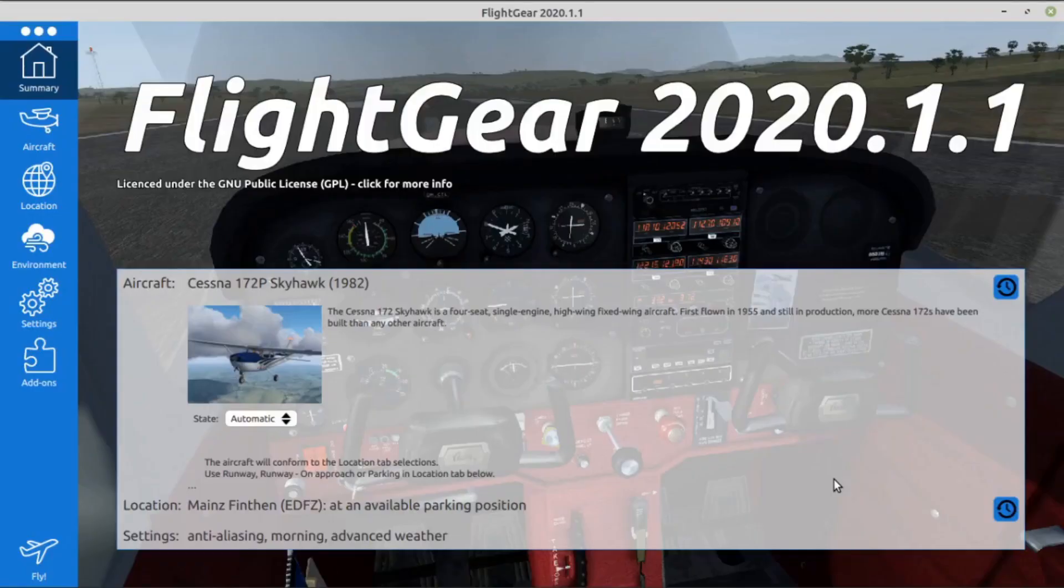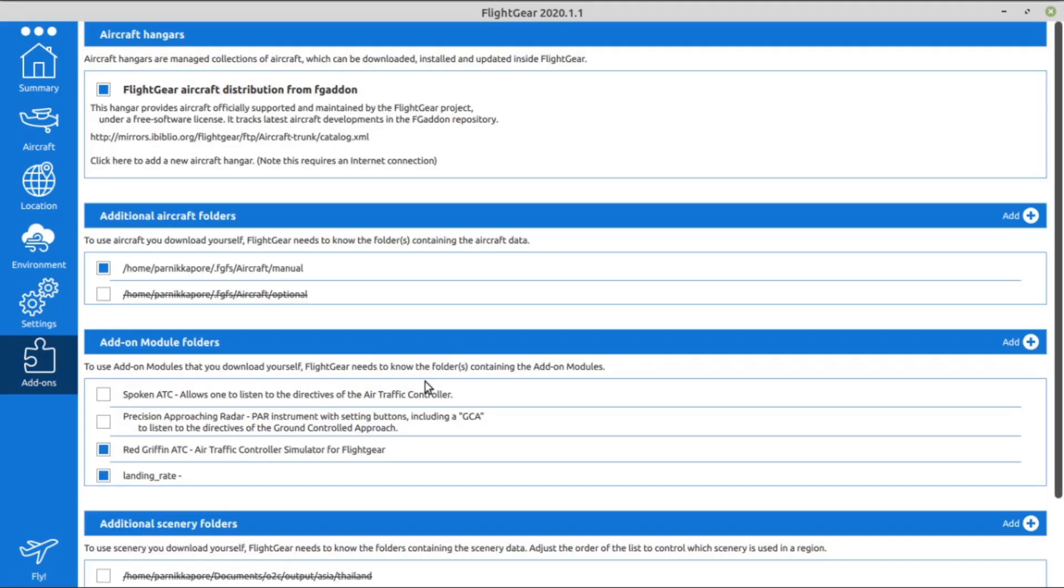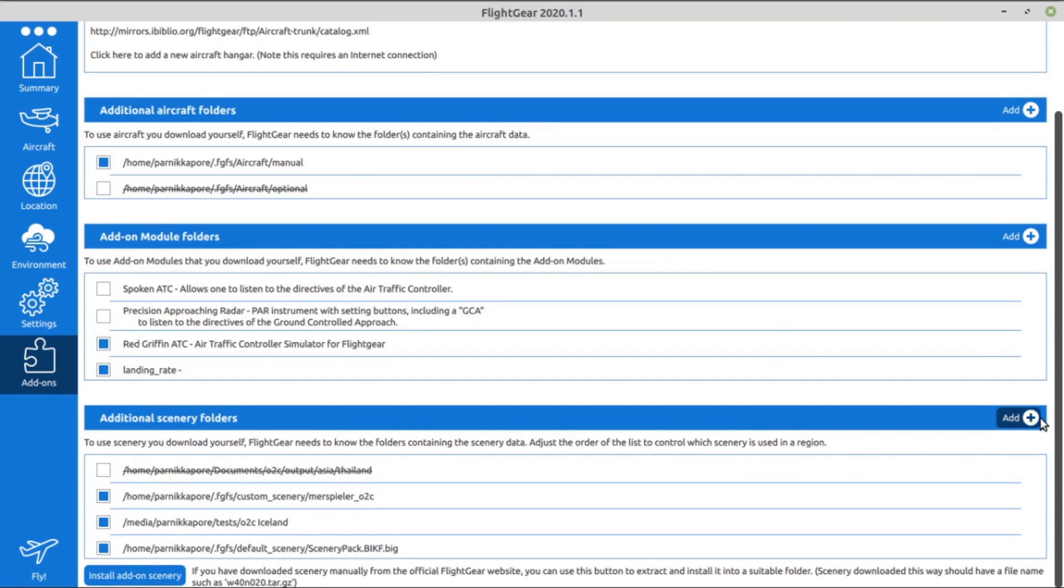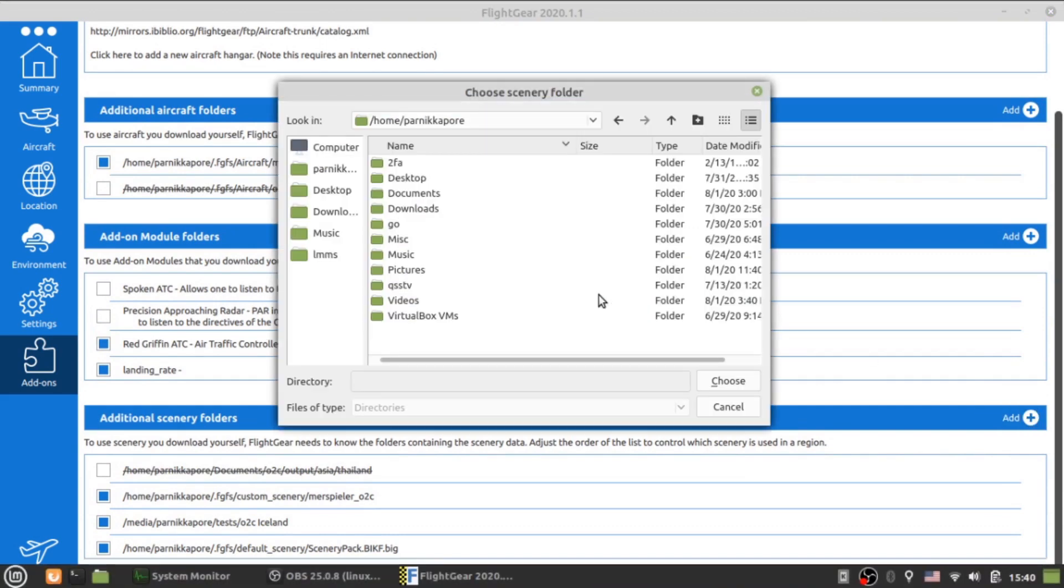Now start up Flight Gear, go to the add-ons tab, then add your new folder to the additional scenery folder section.